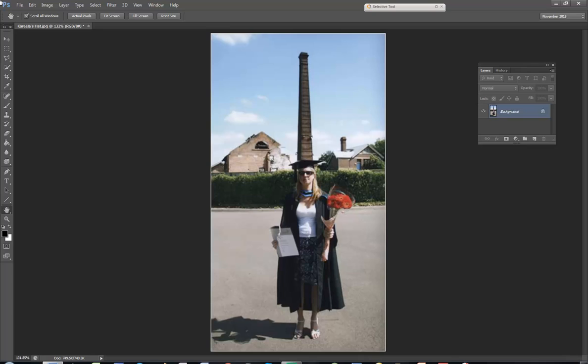This is a fairly old JPEG. Usually with these repairs it's better to work on a TIFF or a photograph with high resolution. It still works well on a JPEG as well.